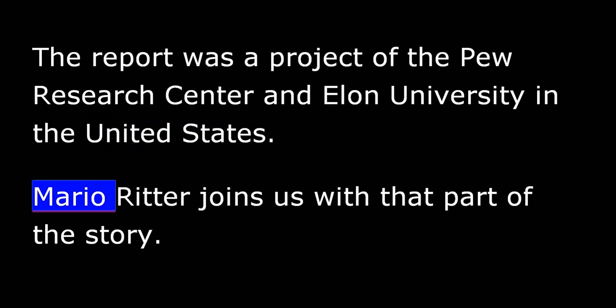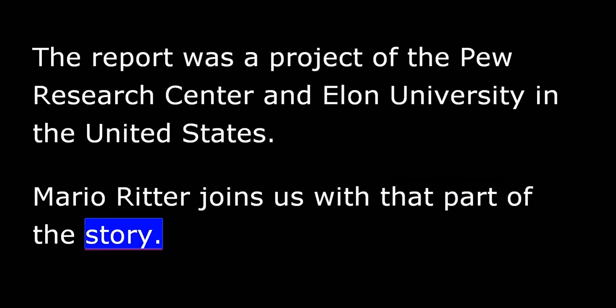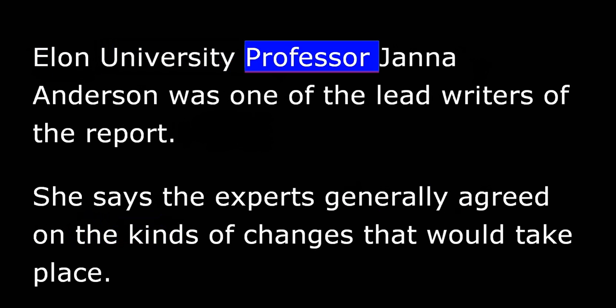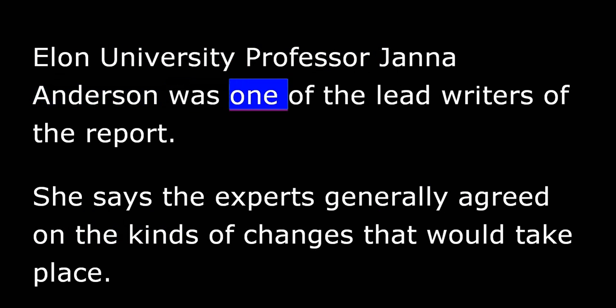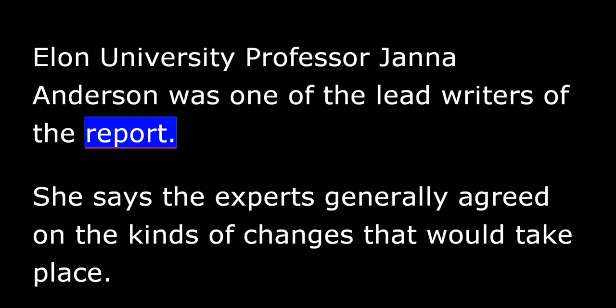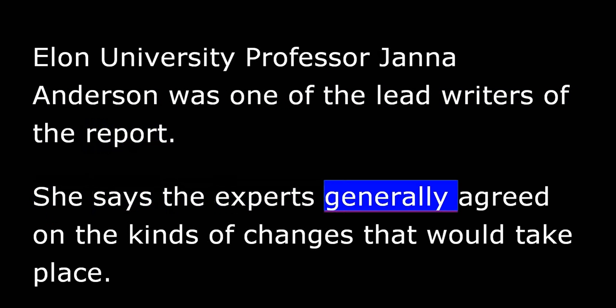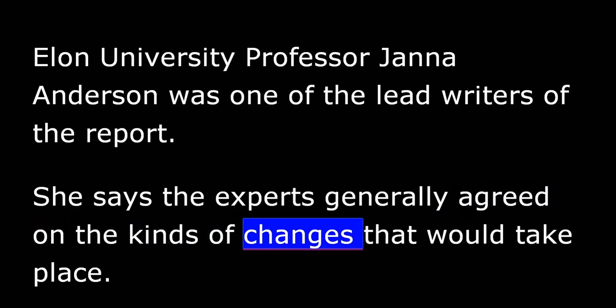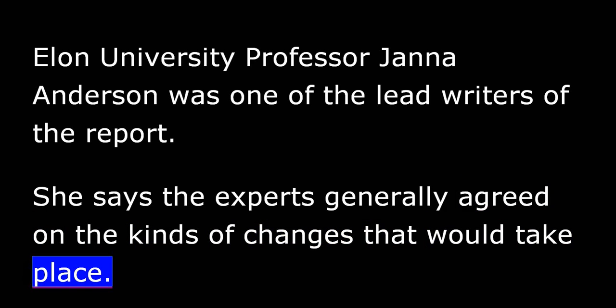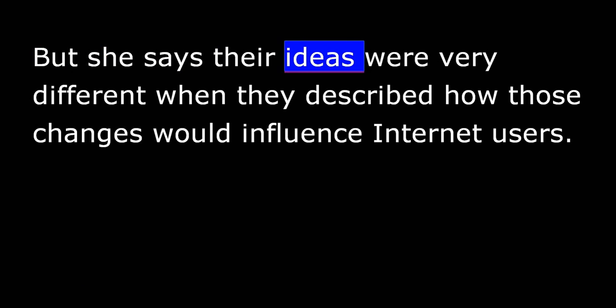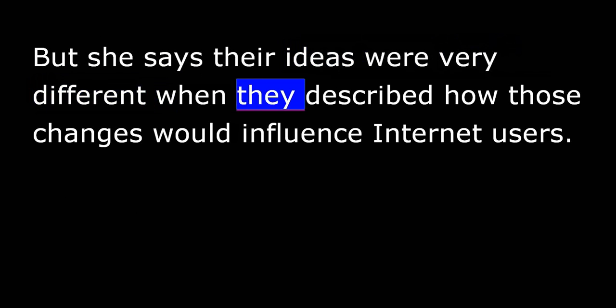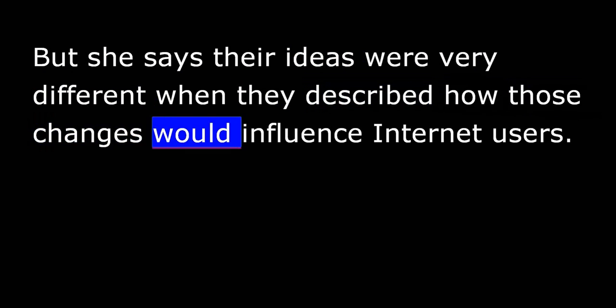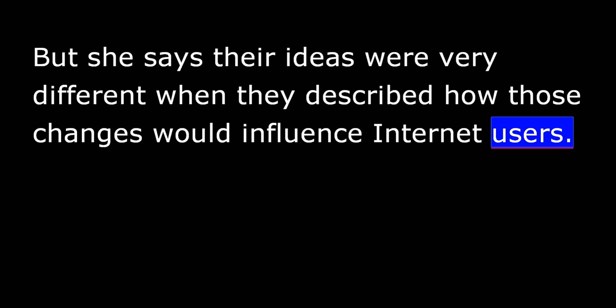Mario Ritter joins us with that part of the story. Elon University professor Janna Anderson was one of the lead writers of the report. She says the experts generally agreed on the kinds of changes that would take place. But she says their ideas were very different when they described how those changes would influence Internet users.